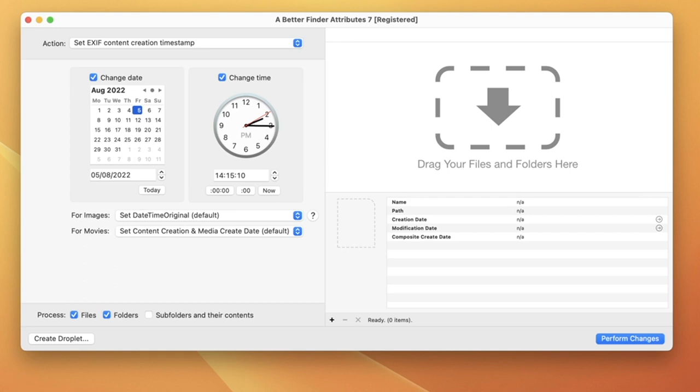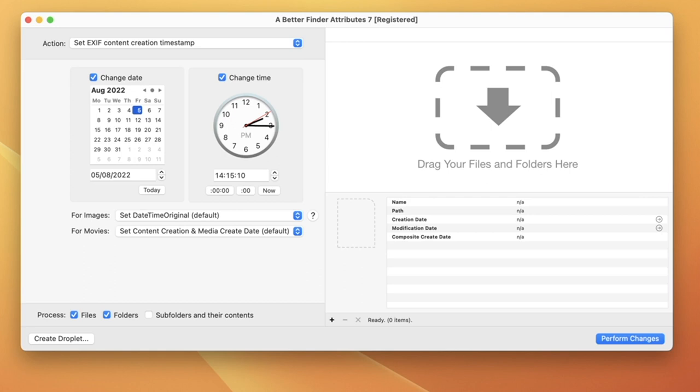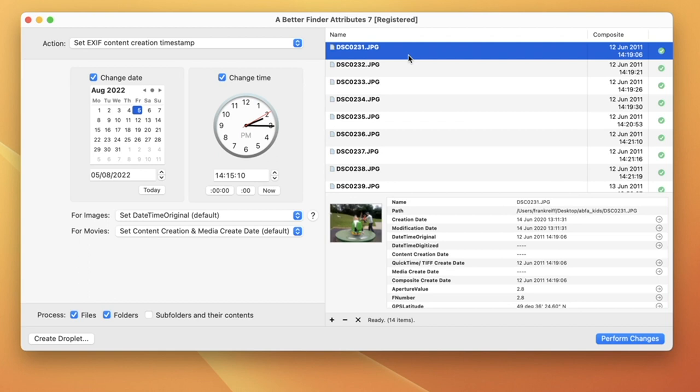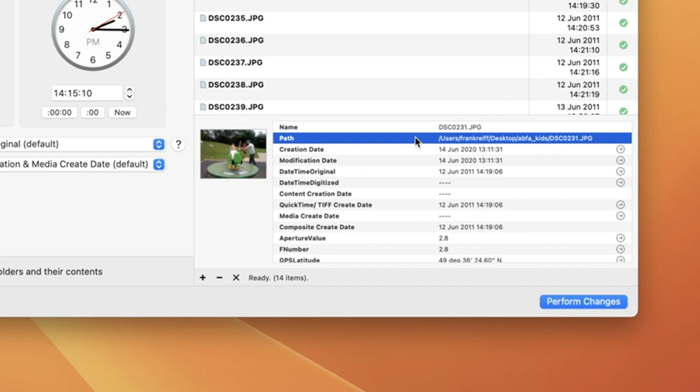To demonstrate this, I'm just going to drag in some old playground pictures from my kids. These are JPEG pictures, but the procedure is exactly the same for other formats. Let's first select one of the pictures to see what A Better Find Attributes can see inside of them. The first row is the file path. This is where your image file is located on your hard disk.